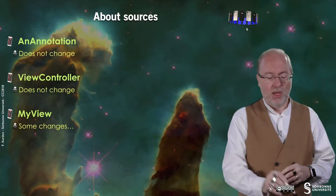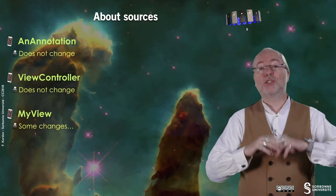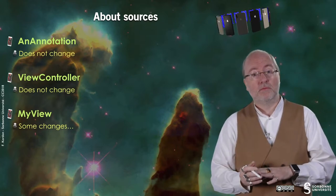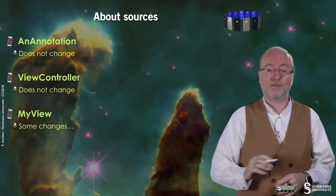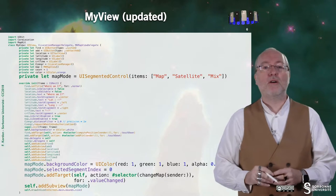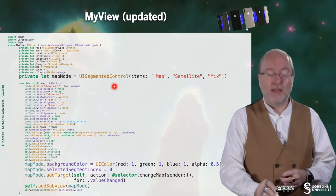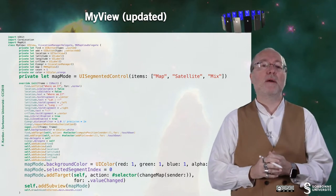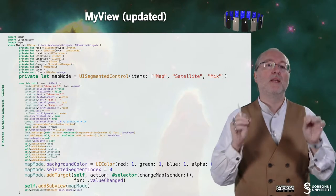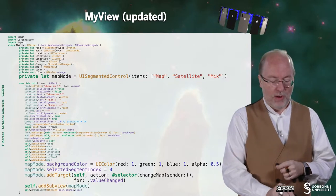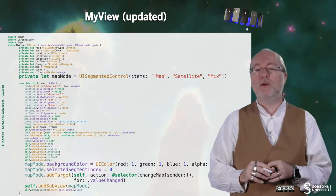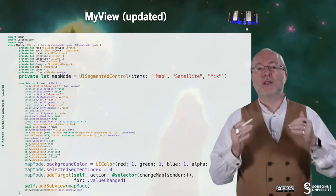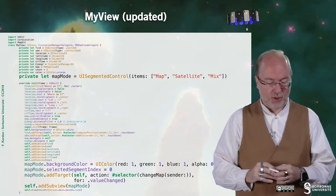The source code based on the previous version will not change that much. The annotation does not change at all, and the view controller does not change at all, but there are some changes in the view. The first change is the declaration of a mapMode, which is a UISegmentedControl you will put on top of the MKMapView. You declare three elements inside this UISegmentedControl, then you have to set it up and insert it in the hierarchy of views. Those are the main changes in terms of local variable declarations and the init function.